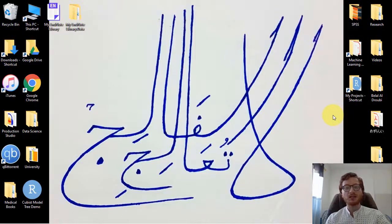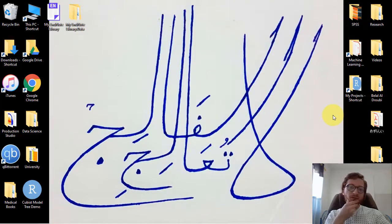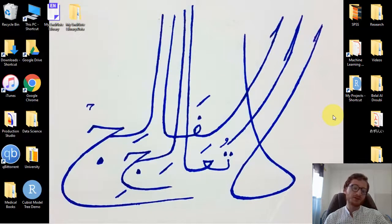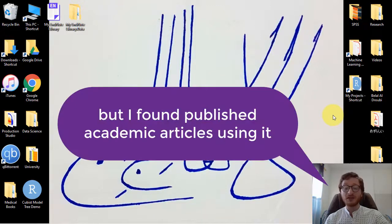Hello everyone. This video today is a little bit different from what I'm used to uploading. Briefly, the story is that I was reading a book titled 'Machine Learning with R' by Brett Lantz, the third edition. It's a really beautiful book and I found this algorithm — it's my favorite. The weird thing is that I did not find any video for this on YouTube; there are no tutorials for this, and no one seems to be talking about it even though it's a very powerful algorithm.